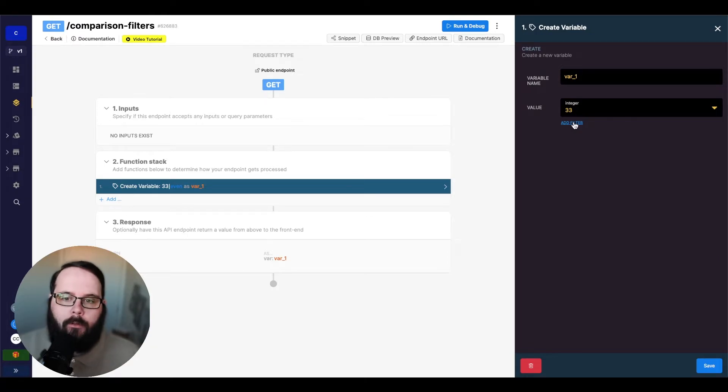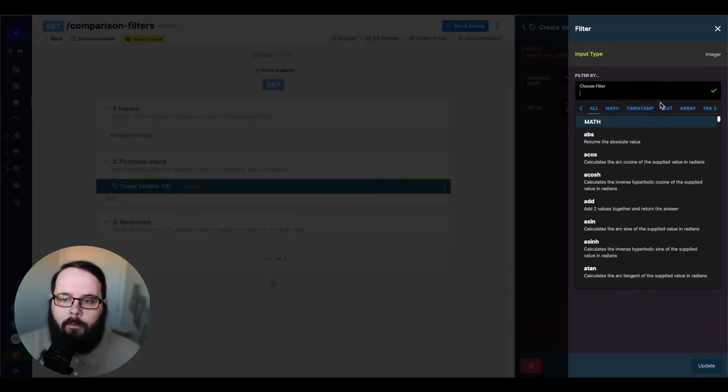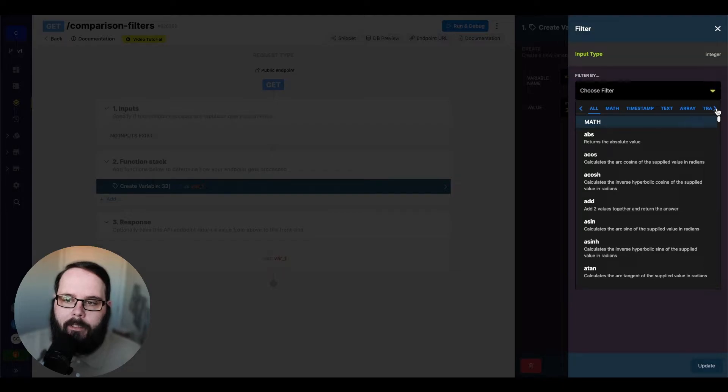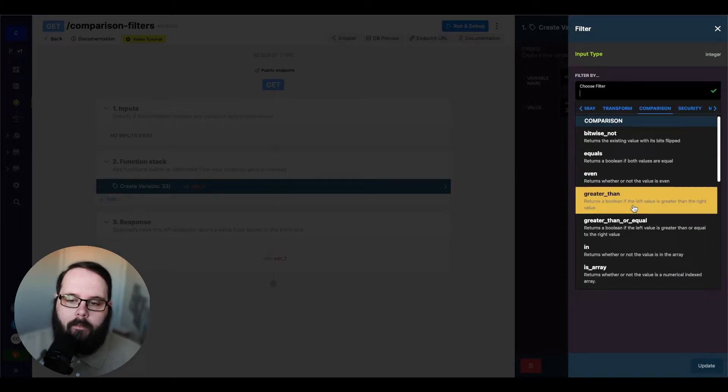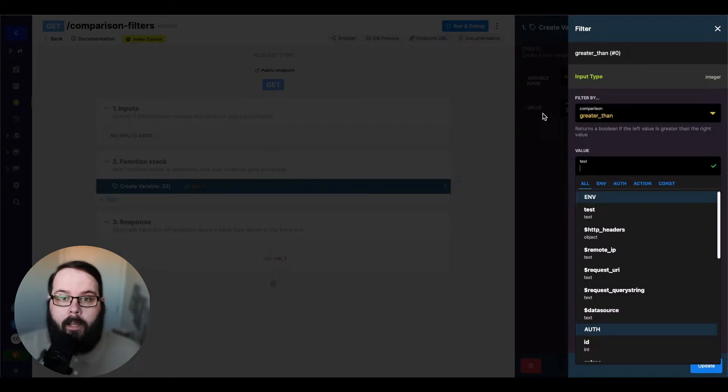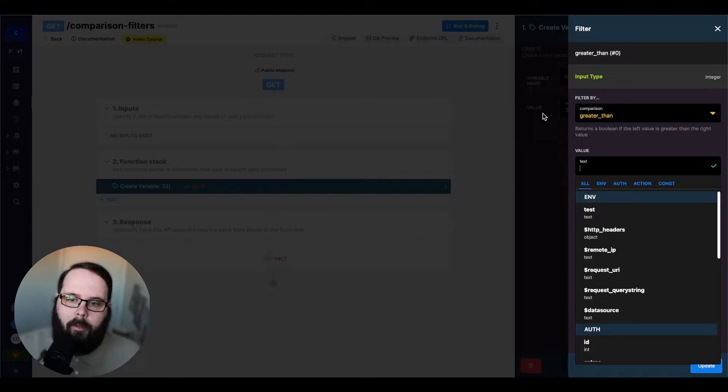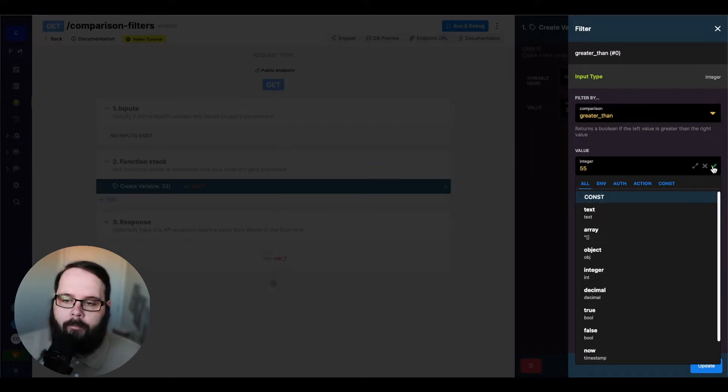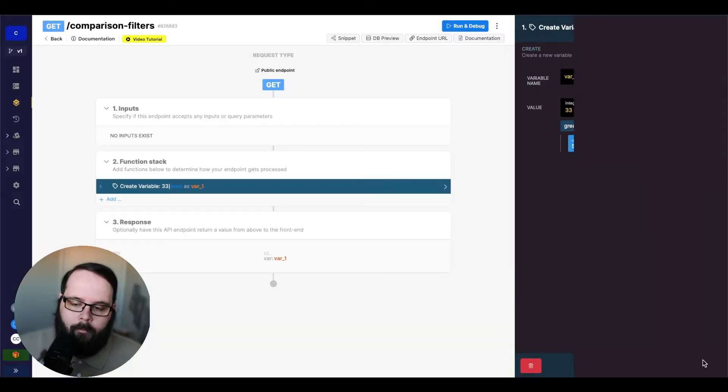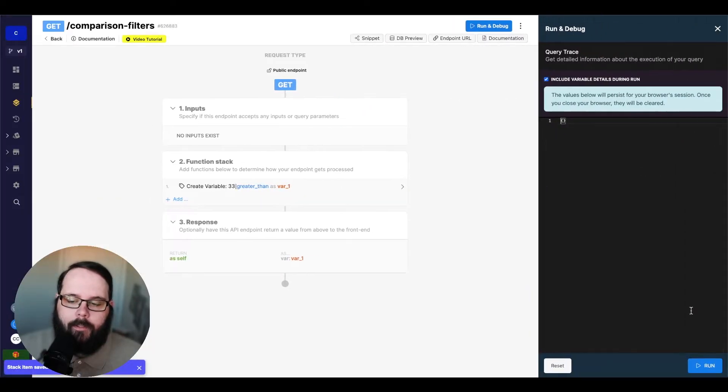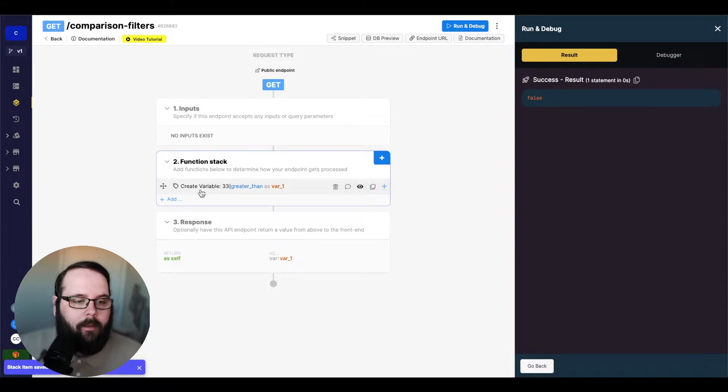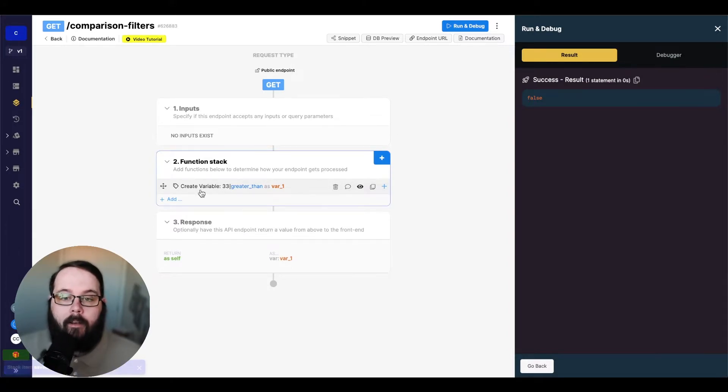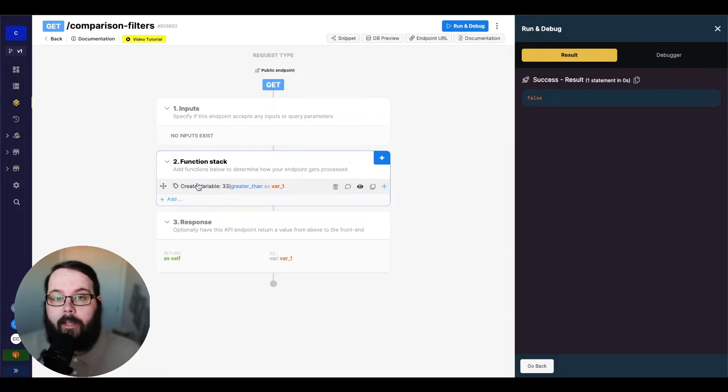We have 33 in our left value box right now. So let's say 55. And we'll save this. And you can see we get a false because 33 is not greater than 55. All of those filters work exactly the same.